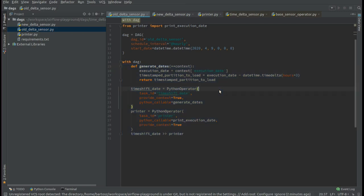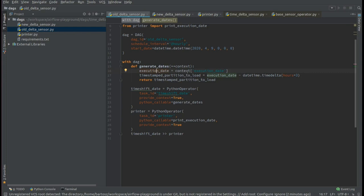In my first example, I'm using a Python function that will generate the data, the timestamp that I need to process in my DAG. As we can see, I'm using time-shifting local to this function.